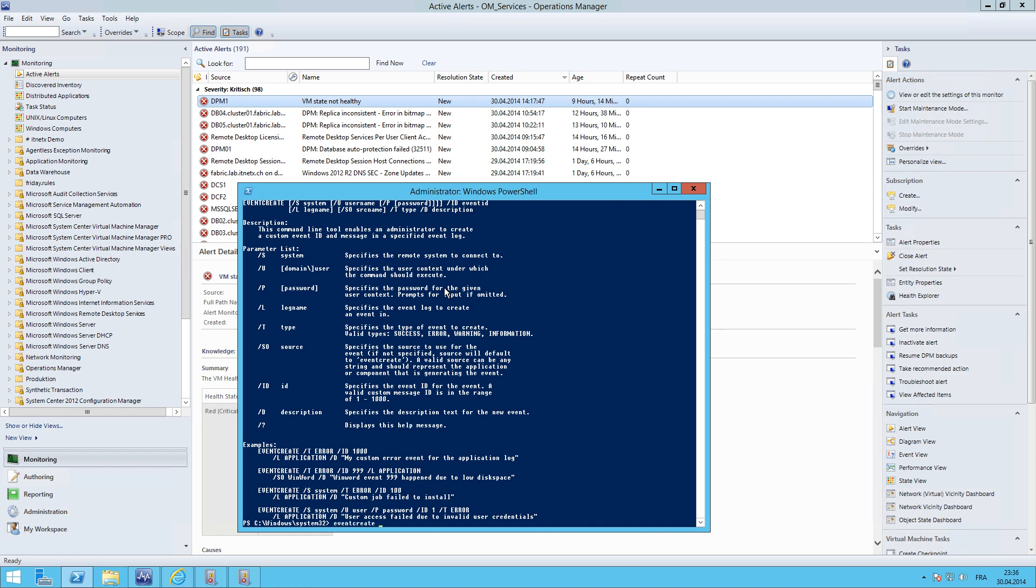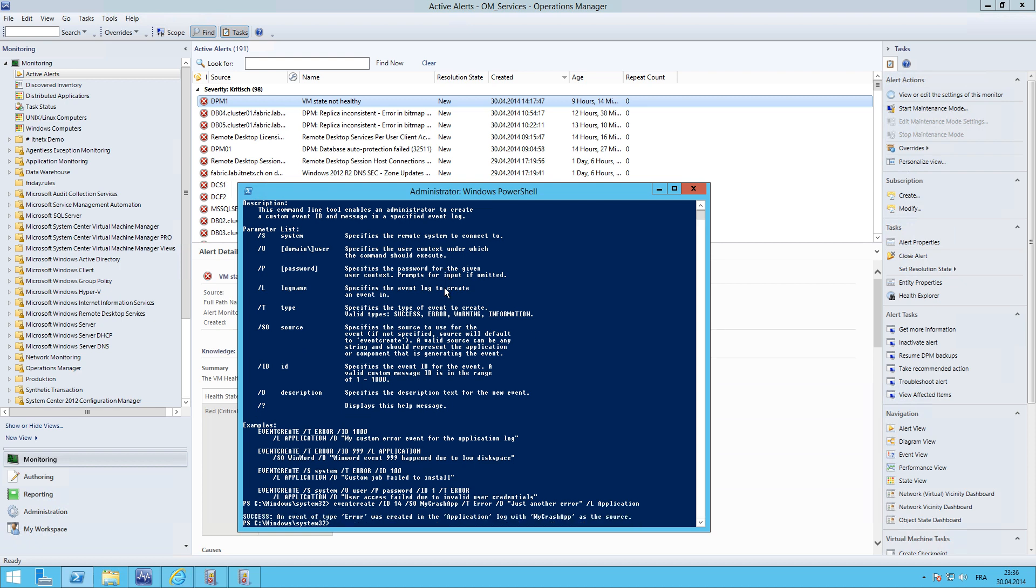EventCreate, start with an ID, let's say 14. Then the source is my crash app. The type will be an error. The description is just another error. And the log we need to specify is application. And that's it. Hit Enter. It is confirmed that is success.